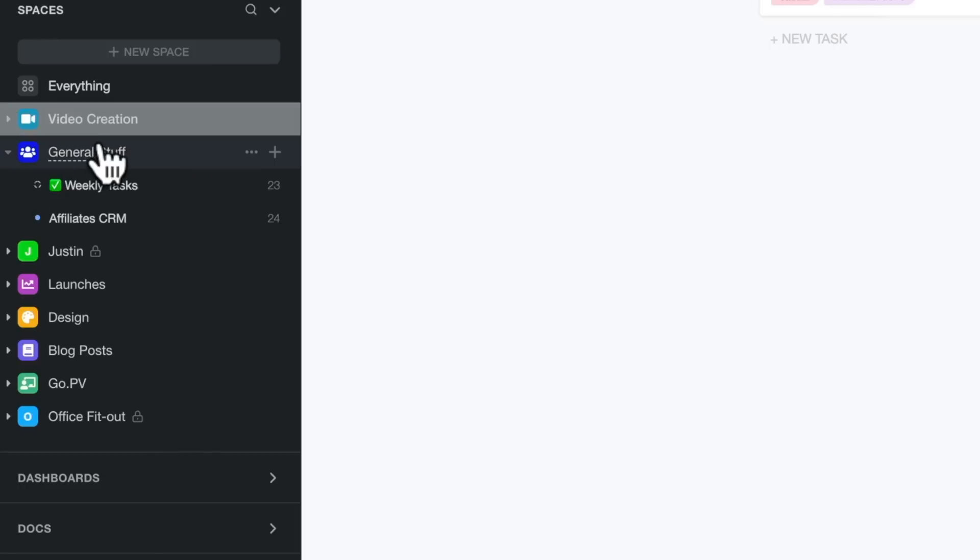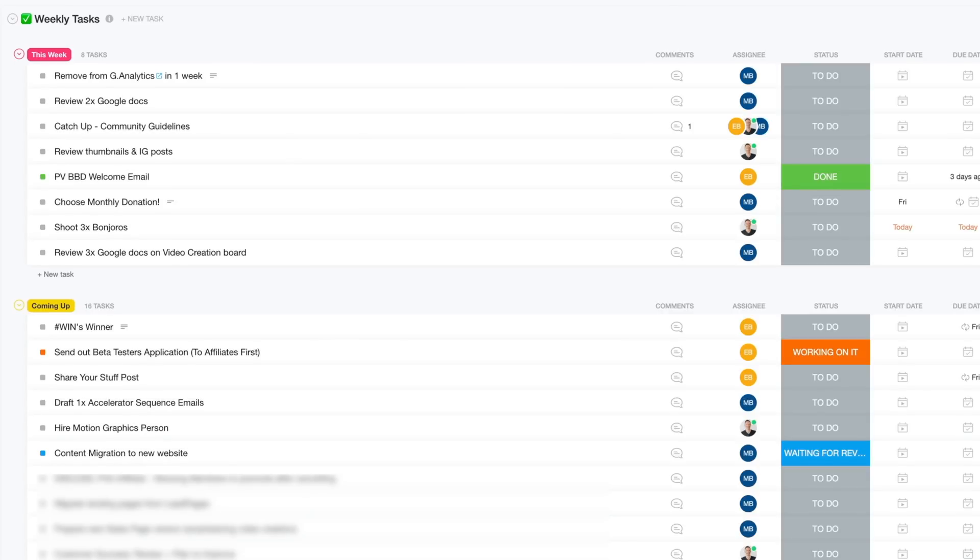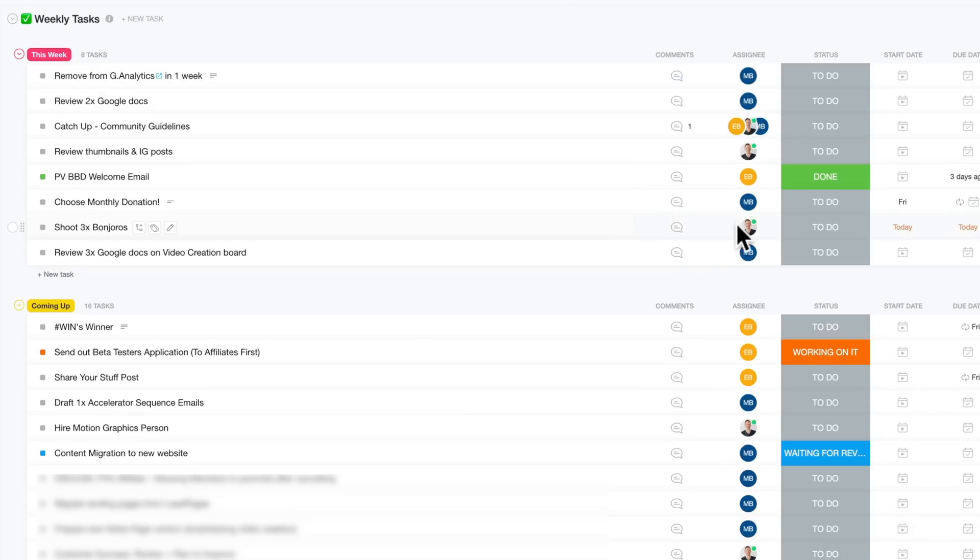So if we go down to general stuff, this is where we've got things like our weekly tasks for the team so we can see what everyone is working on, what their major tasks are to complete this week. And we have the ability to assign different tasks to different people.